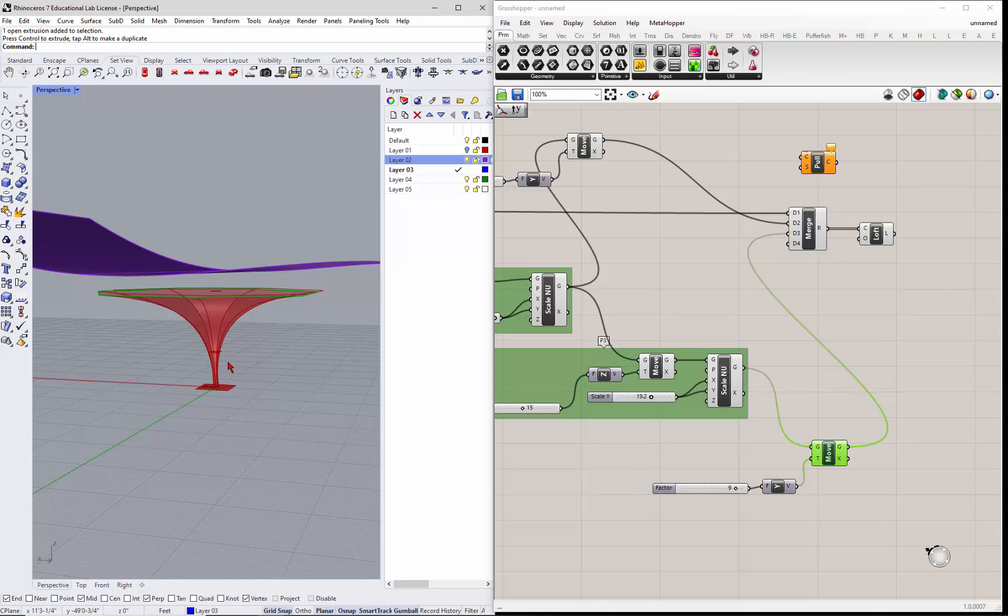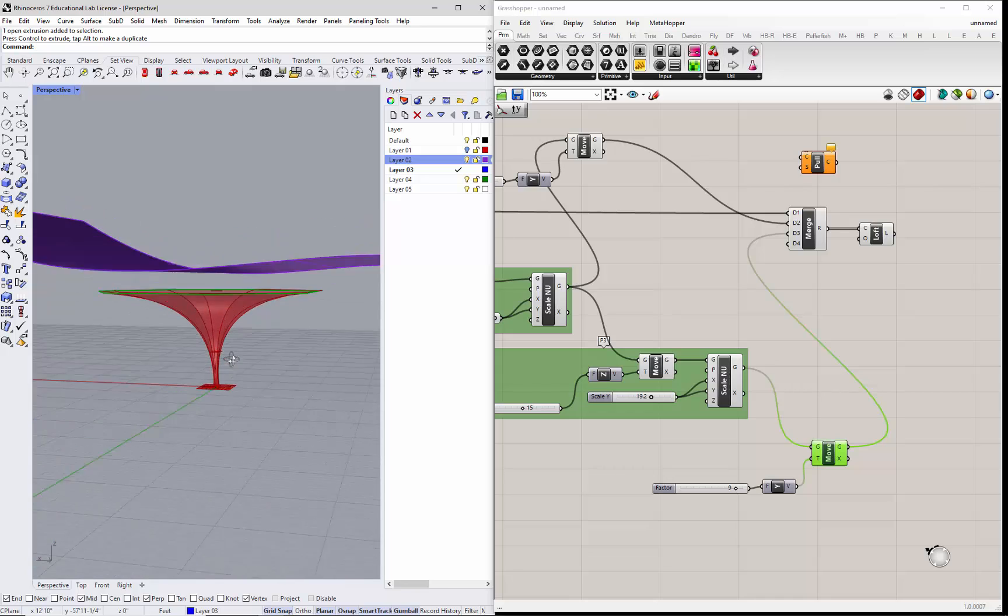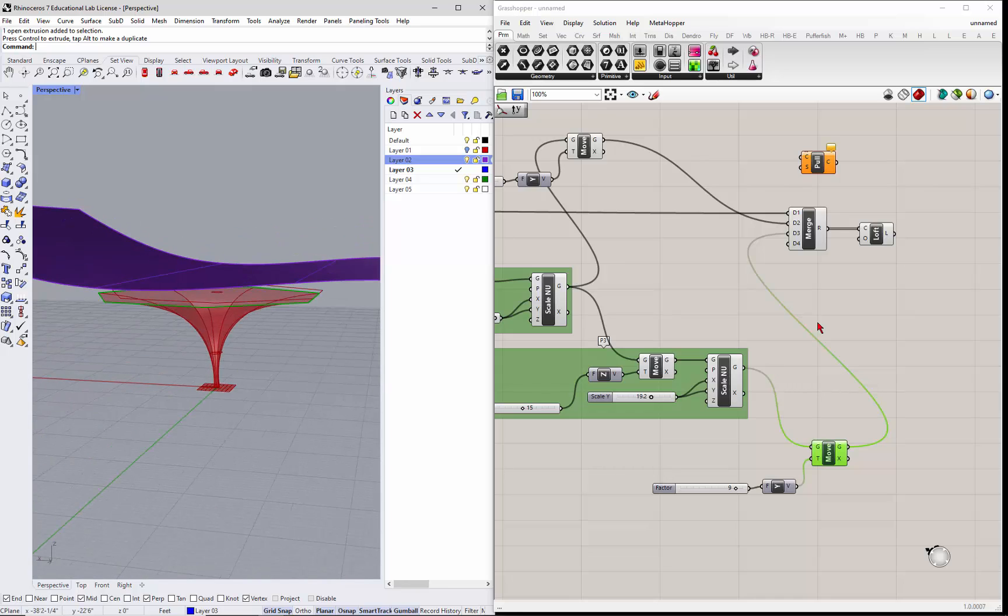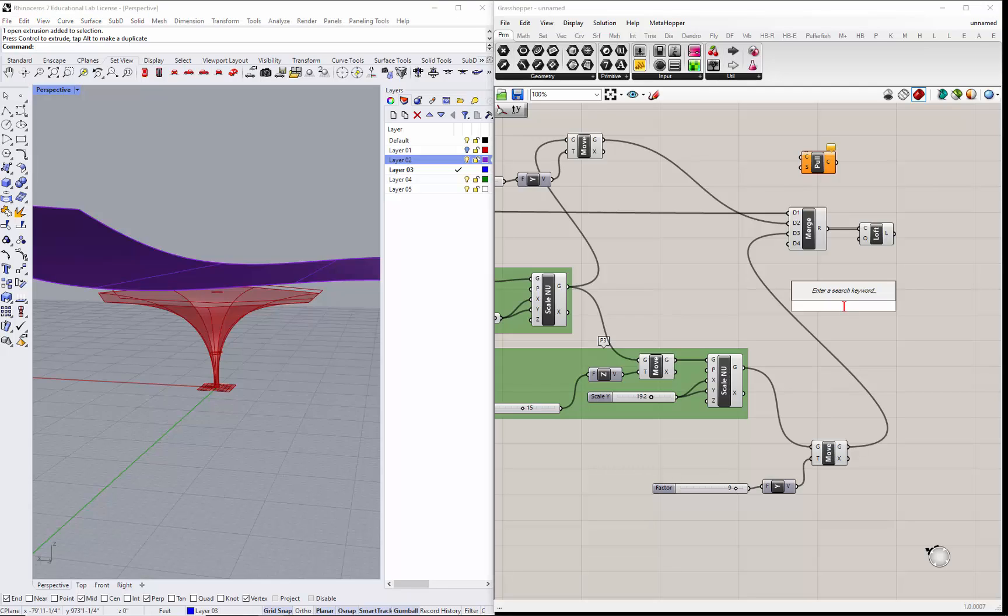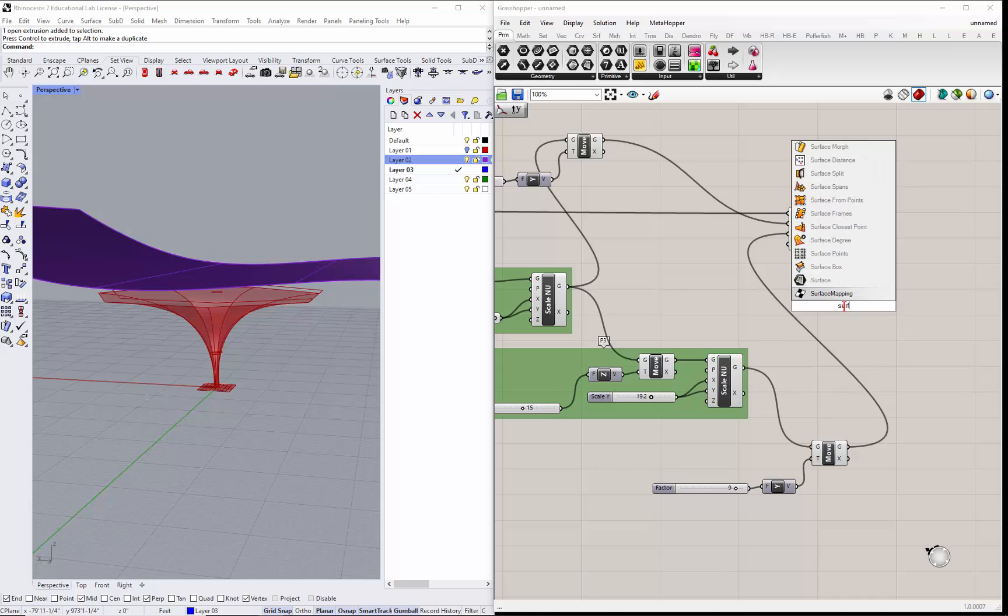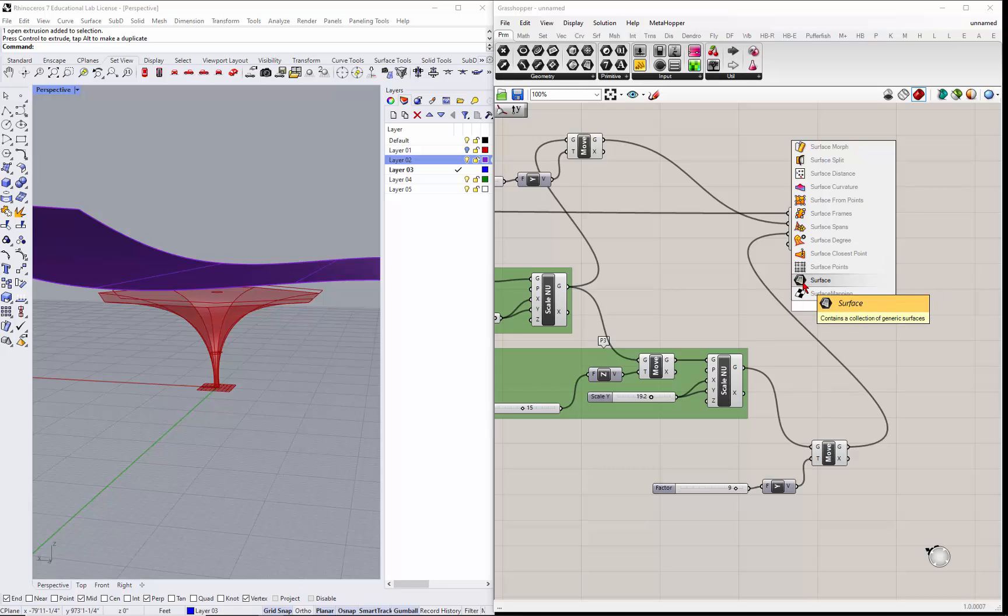It needs the surface and the curve to do this. So the curve we have is this curve we want to pull up onto that surface, but we need the surface. So the surface we can do what's called sort of container in it.